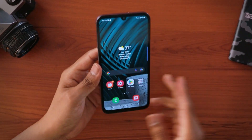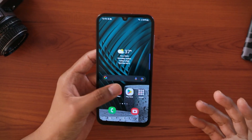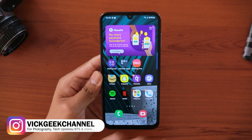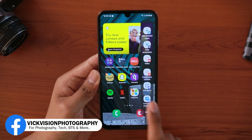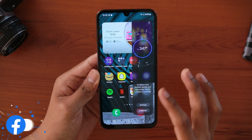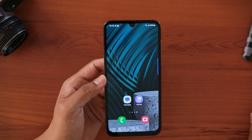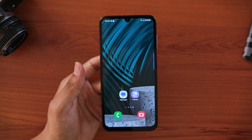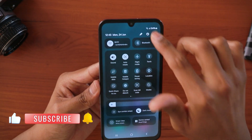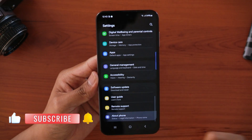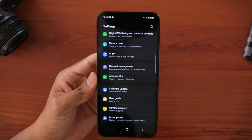Here we have the Samsung Galaxy F15 and today we're looking at some of its cool features, especially what One UI 6.1 has to offer. In a previous video we covered the edge panel — how to customize it and the cool tricks hidden behind it. In today's video we'll be looking at other features not covered before. It's running One UI 6.1 with Android 14. Let's begin.